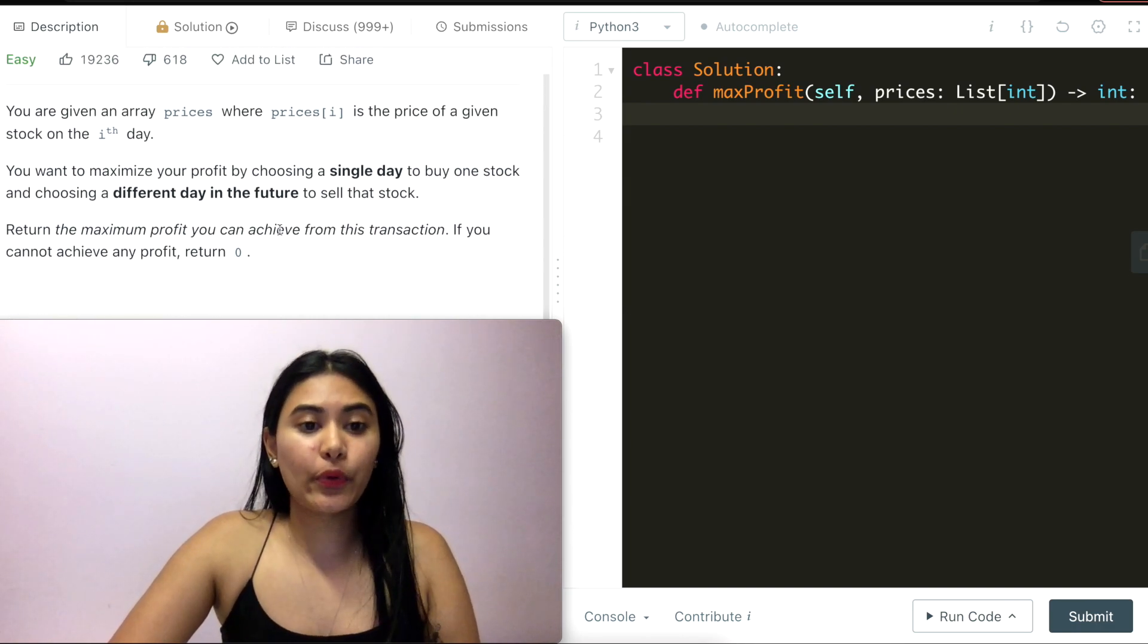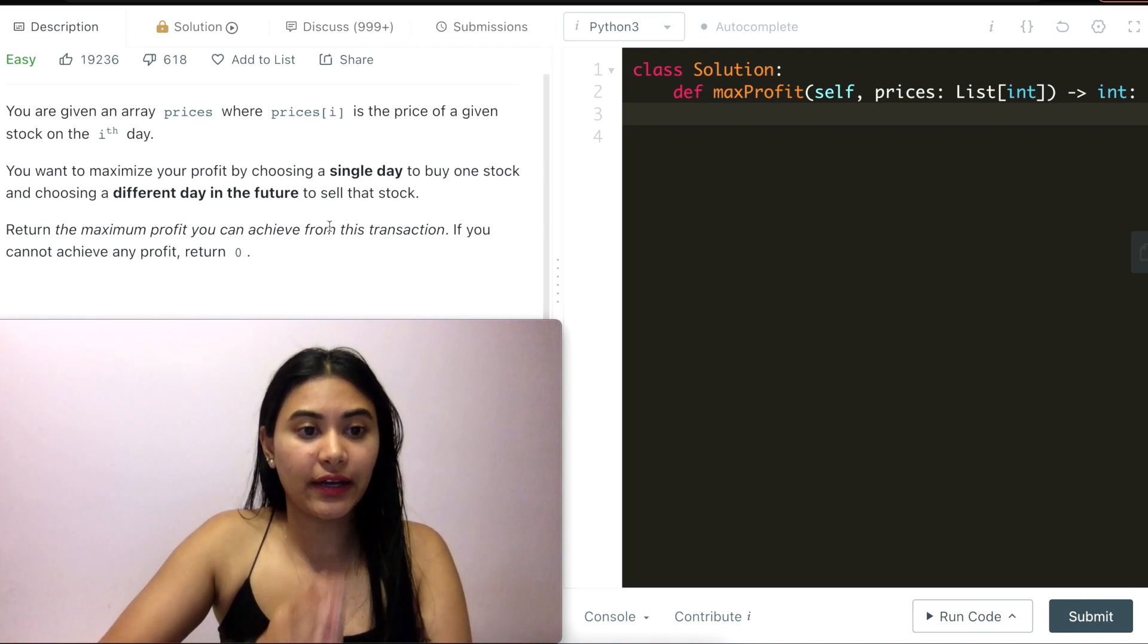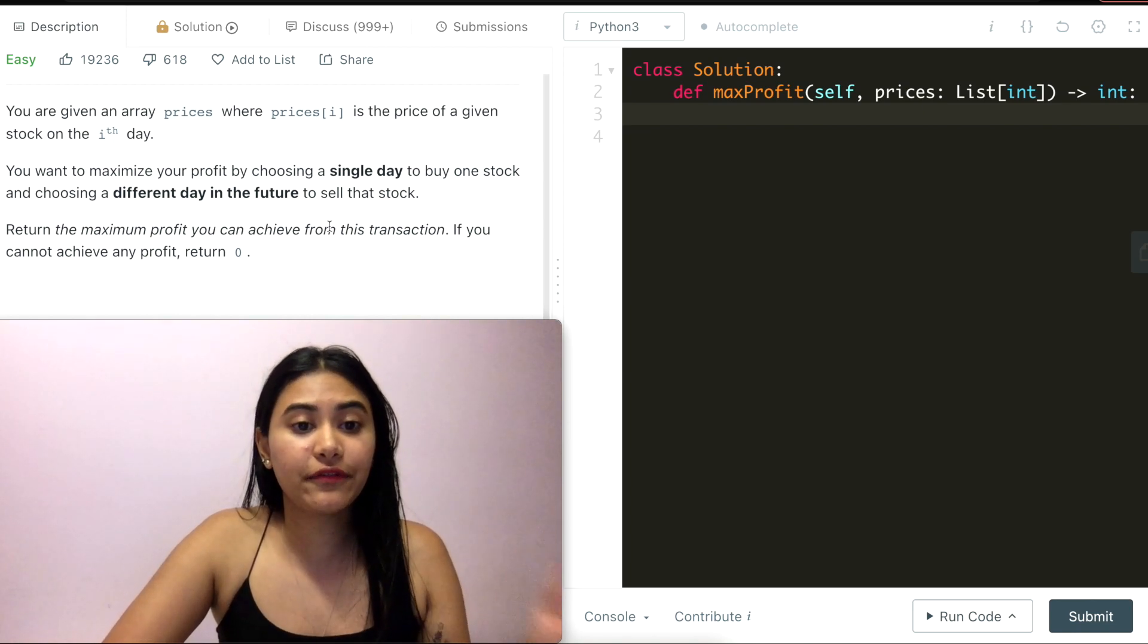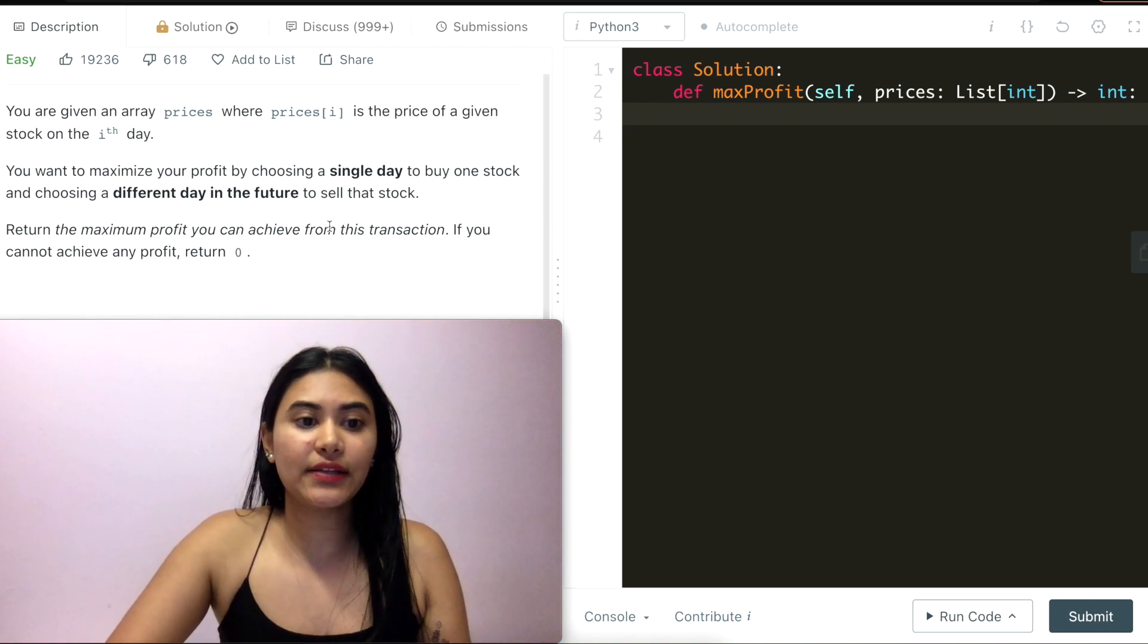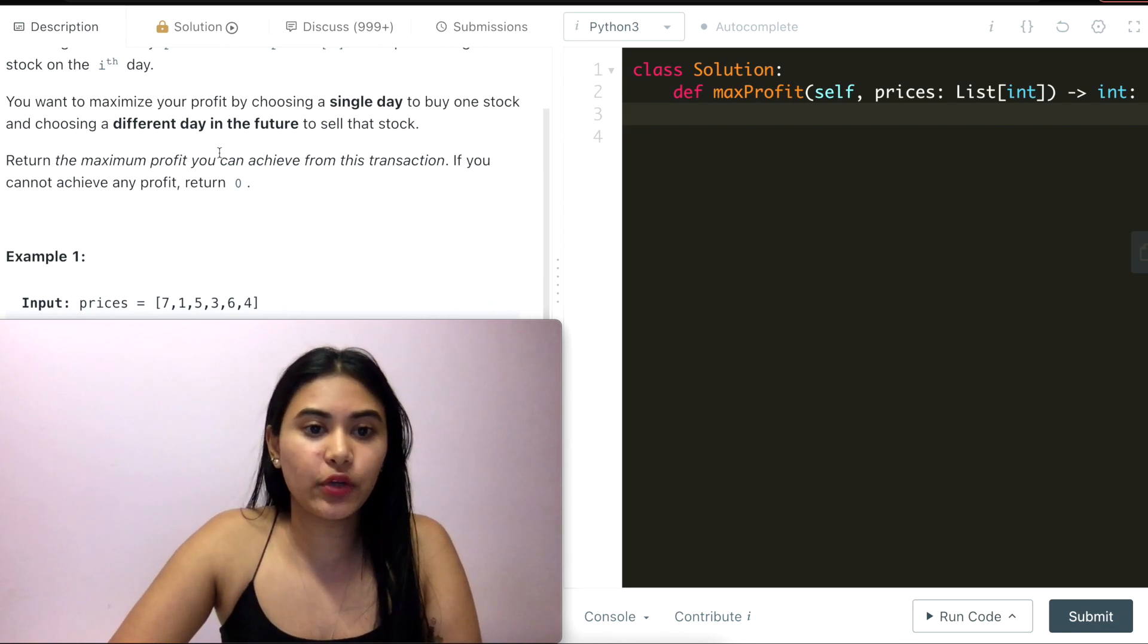So what we want to do is buy a stock on a certain day and a different day in the future, sell that stock and find the max profit we can achieve.